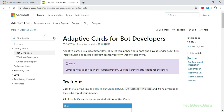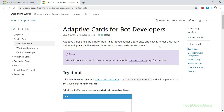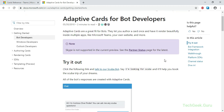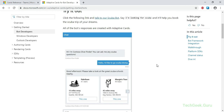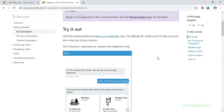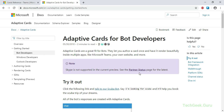This is the documentation page for adaptive cards. Adaptive cards are a great fit for bots and can be rendered beautifully inside multiple applications like Microsoft Teams and your own website. One of the greatest advantages of using adaptive cards is that they are platform agnostic - you can use them when building your bot for Skype, Facebook, Microsoft Teams, and Office 365. That's the edge you get when you use adaptive cards instead of other types of cards.